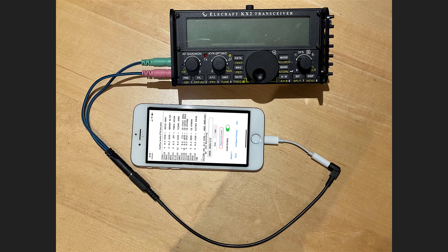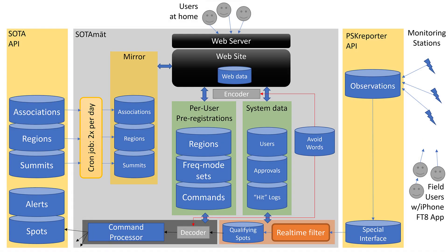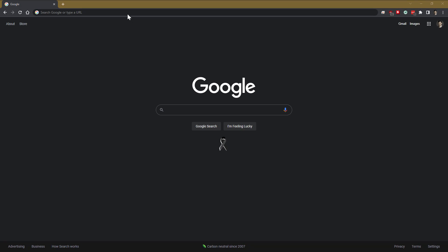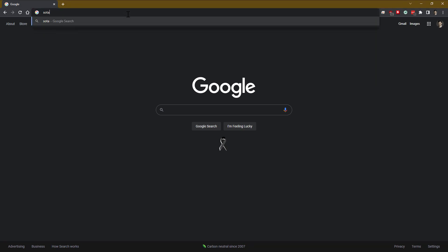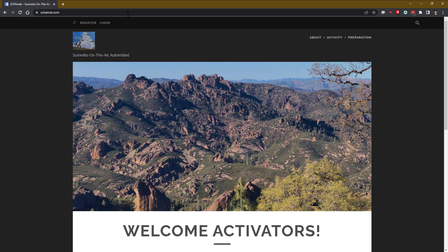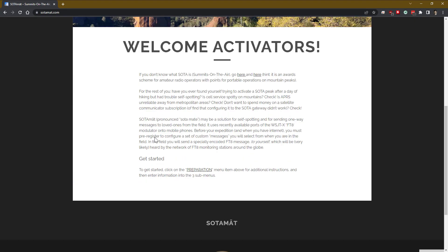This video is a quick tutorial on how to get started. Another video will show how SodaMate works from a technical perspective. Now, there is some one-time setup work that you have to do at home on a desktop computer before you go out into the field and activate.